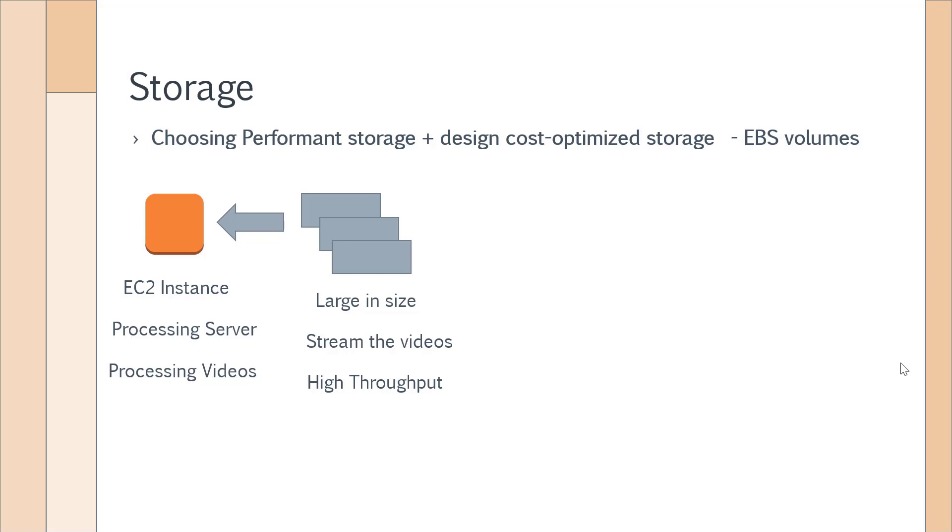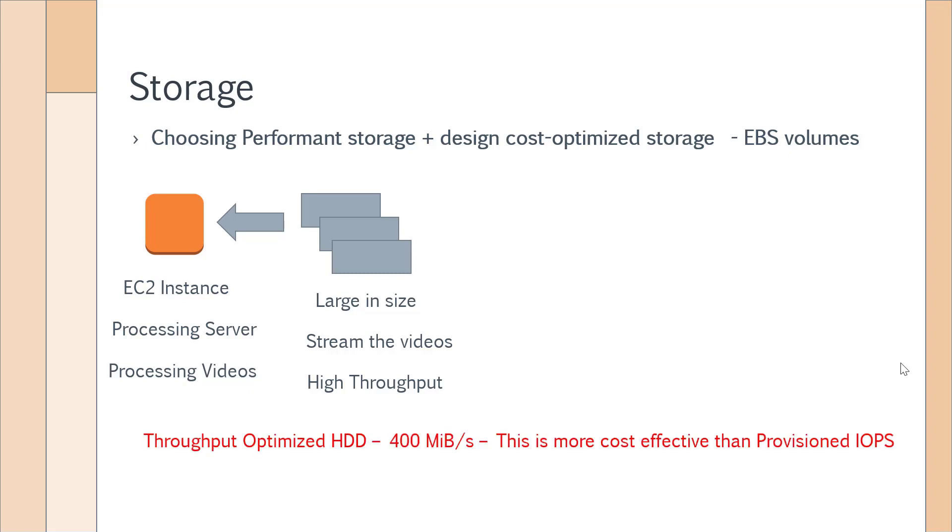What would we use? You guessed it right, it is Throughput Optimized HDD. In a question, you would get this figure saying that we want to have an EBS volume type which has high throughput of, let's say, 400 megabytes per second. So this is the amount of data that can be transferred onto the instance per second. This is good for large streaming data such as videos, images, audio, etc. This is more cost-effective than using Provisioned IOPS.